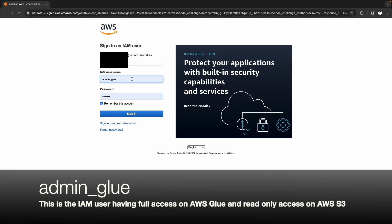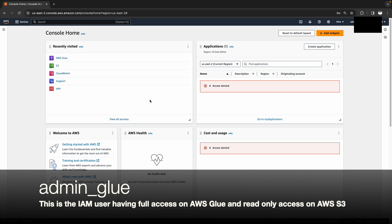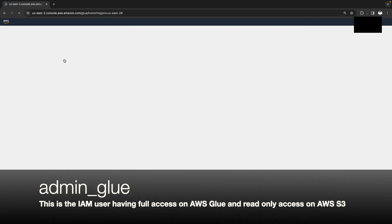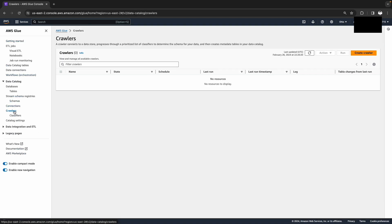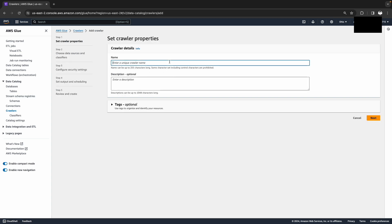I'm going to log in as admin-glue now. We are at the AWS console — let's click on AWS Glue. On the left-hand side, under Data Catalog, click on Crawlers, and this will list the crawlers which we need to access the S3 resources. Let's go and create the crawler for our S3 source data.